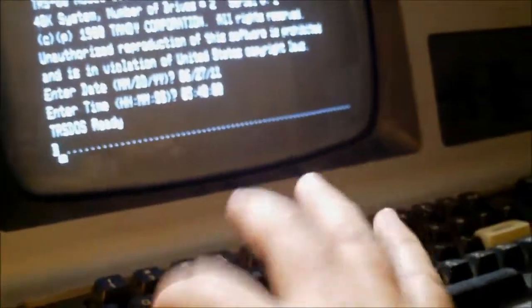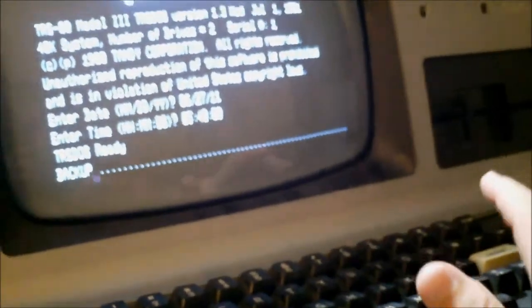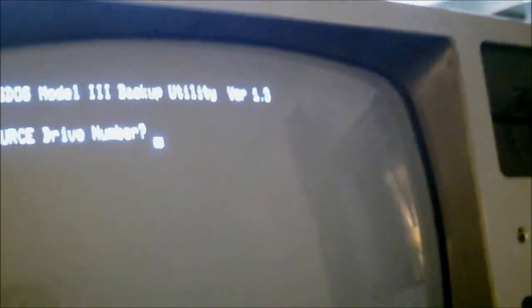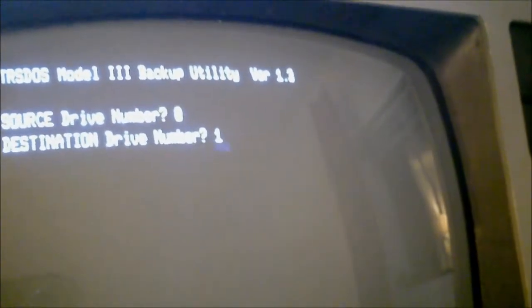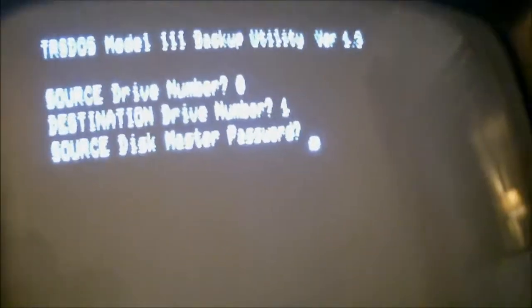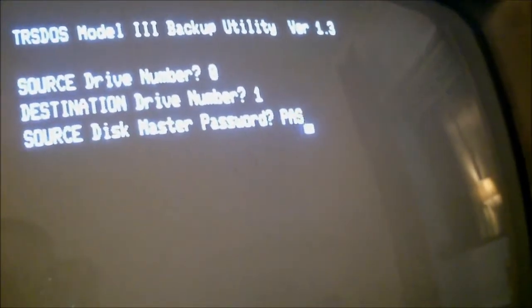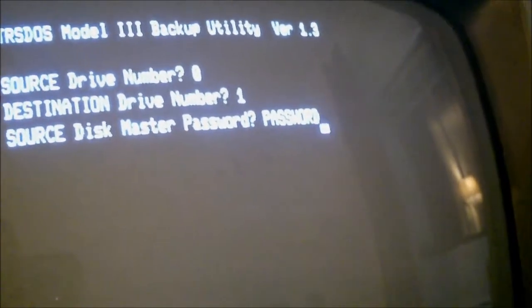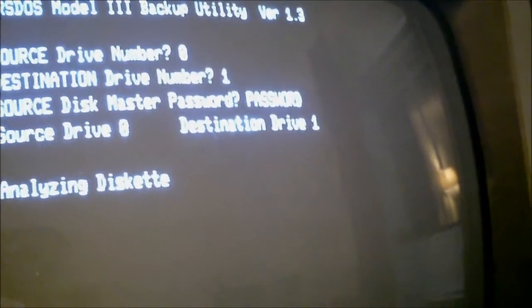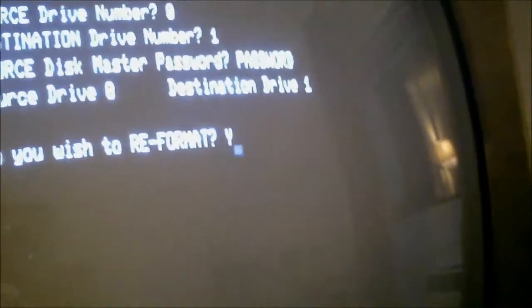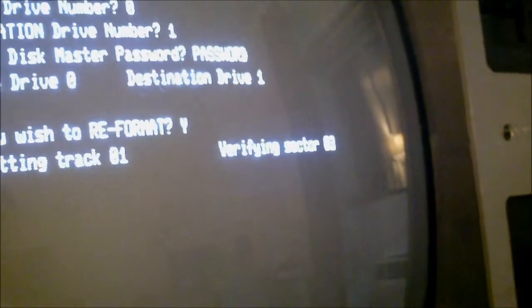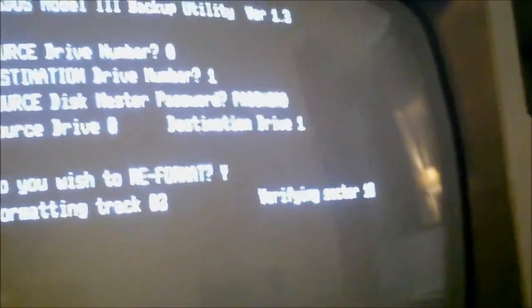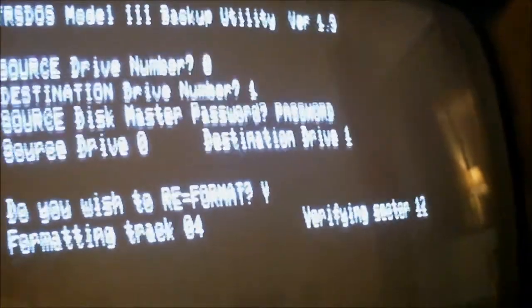I believe the command is back up. Do I want to read format? Yeah sure, why not. Haha, so the master password was password, that's what I thought it was going to be.